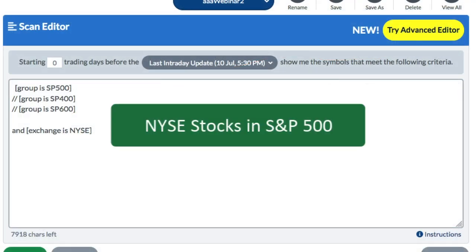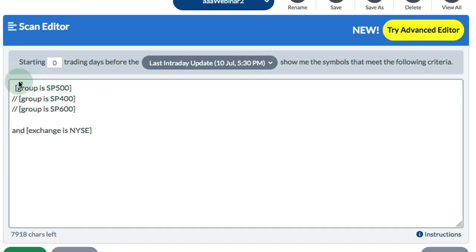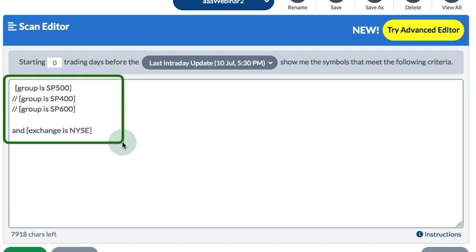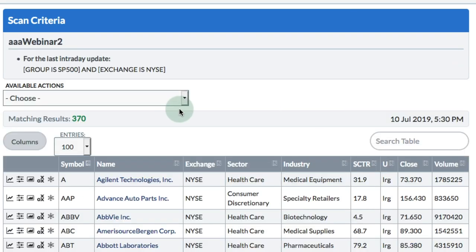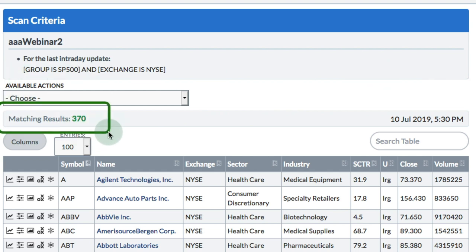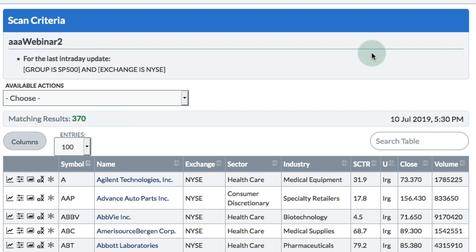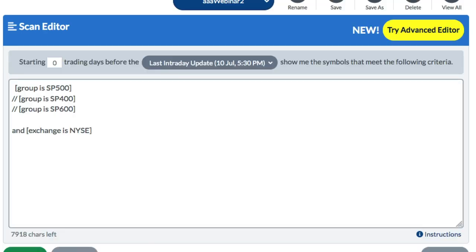If we want to know how many stocks in the S&P 500 come from the NYSE and how many from the NASDAQ, we can find that out using the scan engine here at StockCharts. I've got a basic scan - group is S&P 500 and exchange is NYSE. I click run scan and look at the results: 370 stocks come from the NYSE. So that means 130 stocks of the S&P 500 come from the NASDAQ - that's 26% from NASDAQ and 74% from the NYSE.